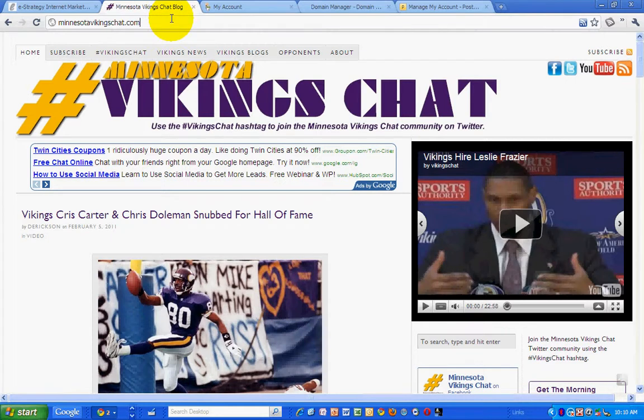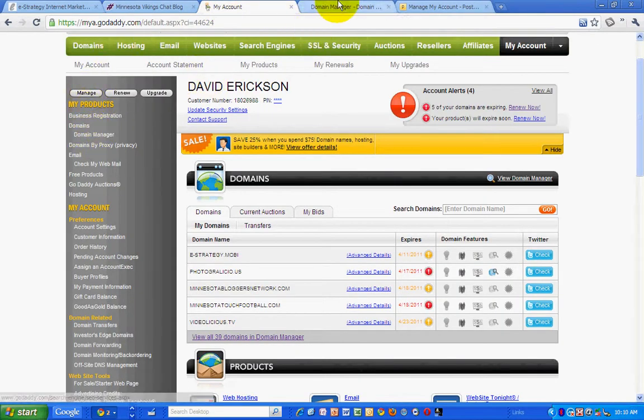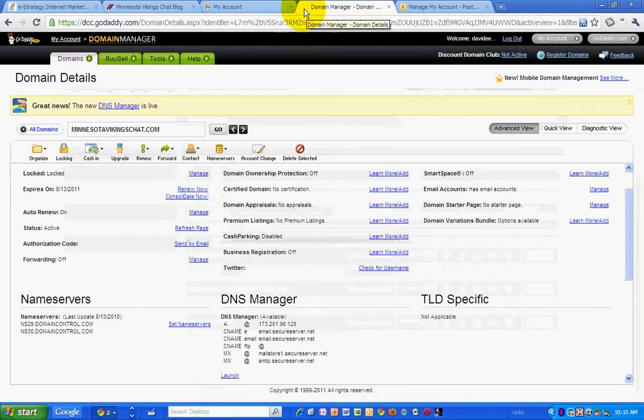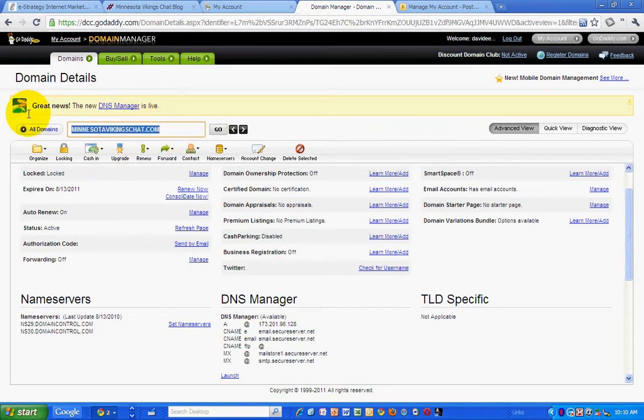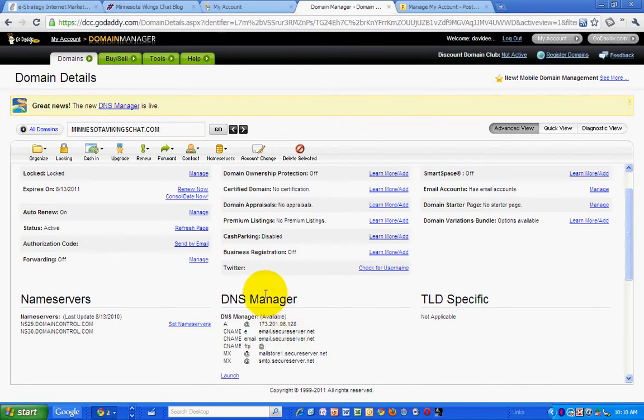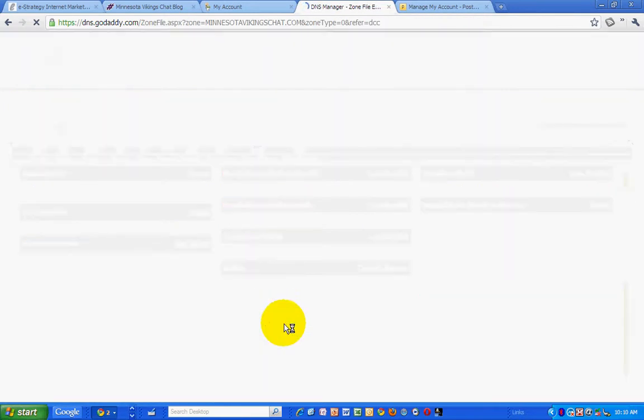So I am using GoDaddy to host my domain name. I've logged into my GoDaddy account and I've gone to the domain manager. At the domain manager, I've selected my minnesotavikingschat.com domain. You can see right there. And all you need to do then is go into the DNS manager and launch that. It's pretty simple.